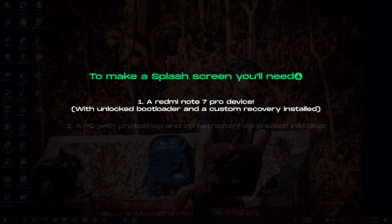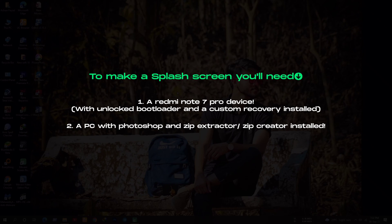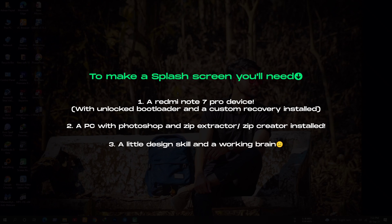Secondly, a PC where you have Photoshop and WinRAR or any zip extractor or zip creator installed. Third and the last one, a little design skill and working brain.